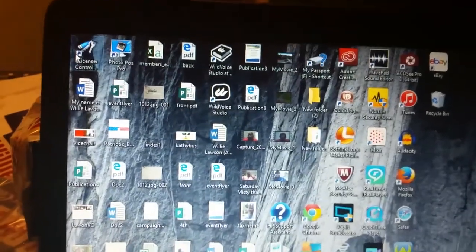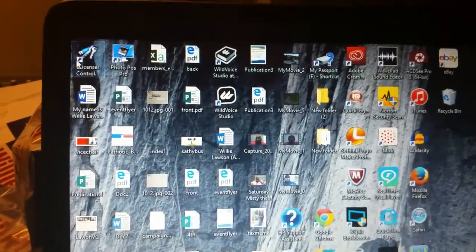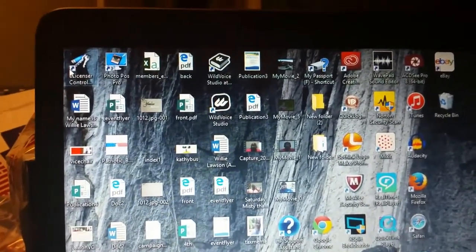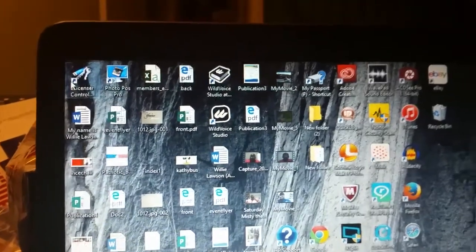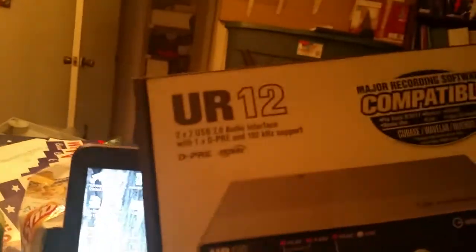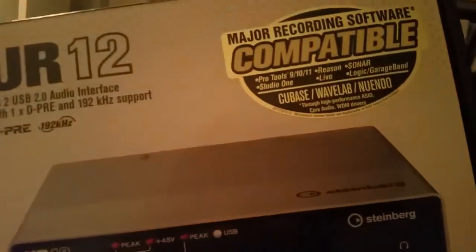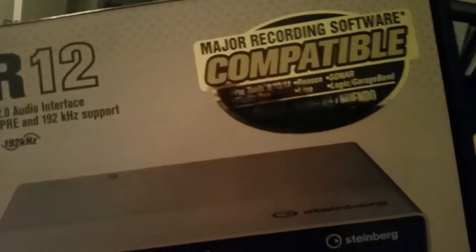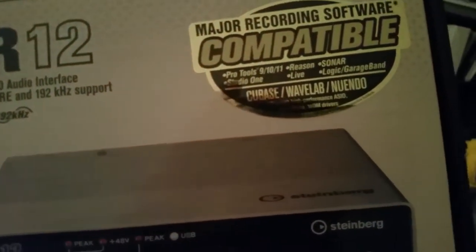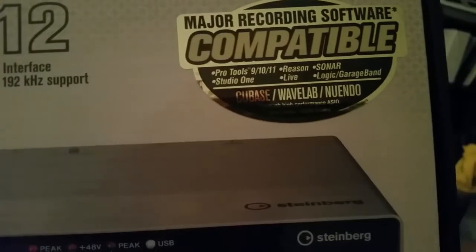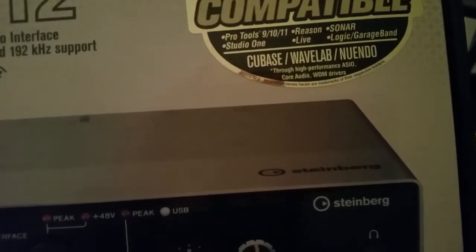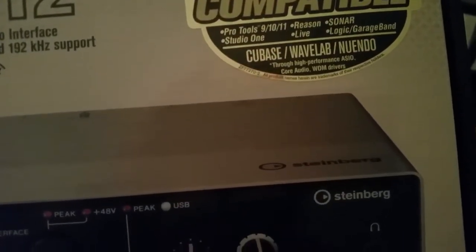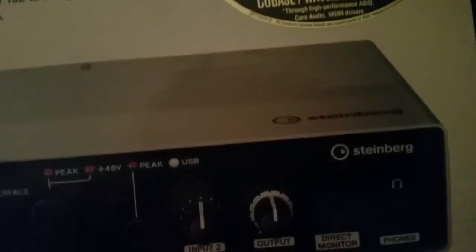Alright, it's getting late and I'm getting frustrated. Today I went out and got this. I love that it says major recording software compatible: Cubase, WaveLab, Nuendo. I liked it because it has Steinberg software.